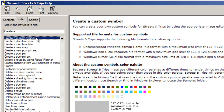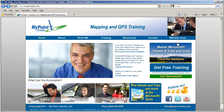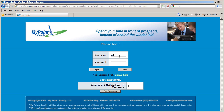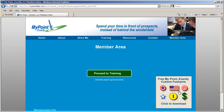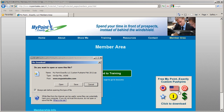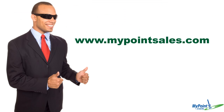If you like the large push pin I imported here, you can download it and many more when you sign up for our free training at mypointsales.com. Thanks for watching this tutorial. Remember to sign up for our free training at mypointsales.com and subscribe to our YouTube channel to get notified of our next new video.